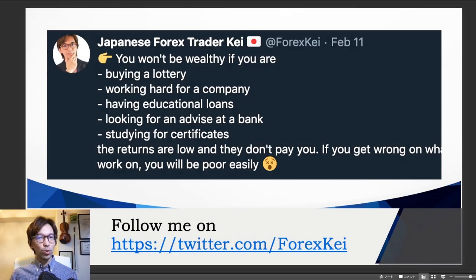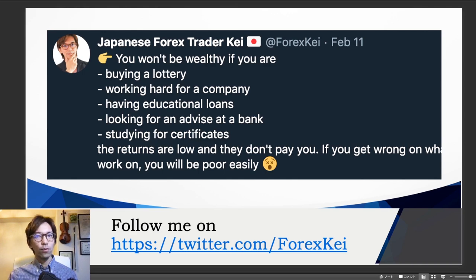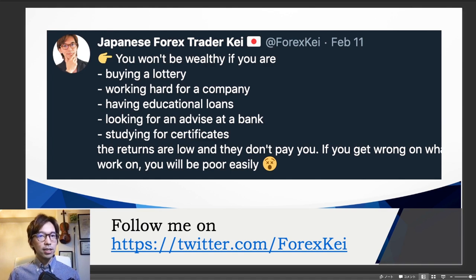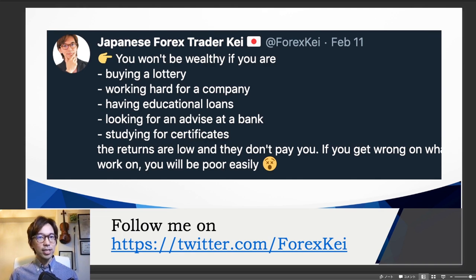Before ending this video, let me share one of my tweets. I tweeted: you won't be wealthy if you are buying a lottery, working hard for a company, having education loans, looking for advice at a bank, or studying for certificates. These are some of the traits of those who cannot accumulate wealth because they are putting their effort on the wrong things. What I mean by wrong is whether you get the return or not, or how much return you can possibly get later in the future. So if you want to invest your money and time, invest on the right thing where you can expect the return the most, because we are all limited in terms of money and time. If you liked today's video, please press the like button and make sure to subscribe and hit the bell so that you get notified. I wish you great success on your trade journey, and see you on the next live or video. Thank you for your continued support as always, and stay gold! Mata ne!